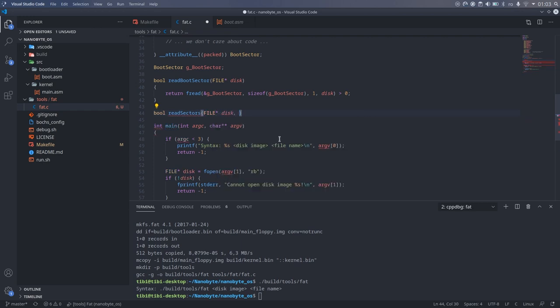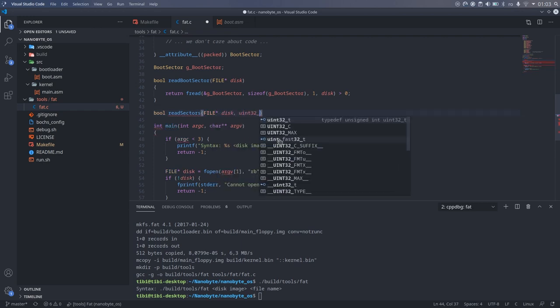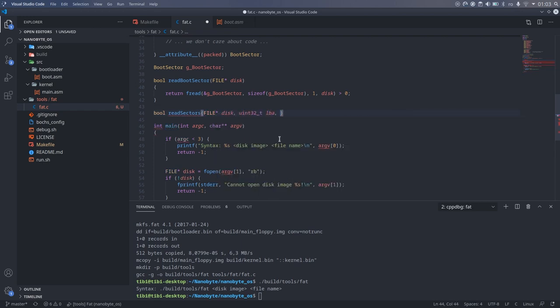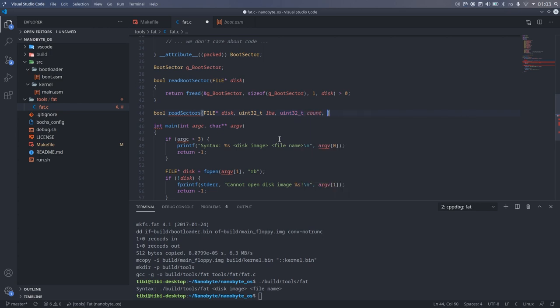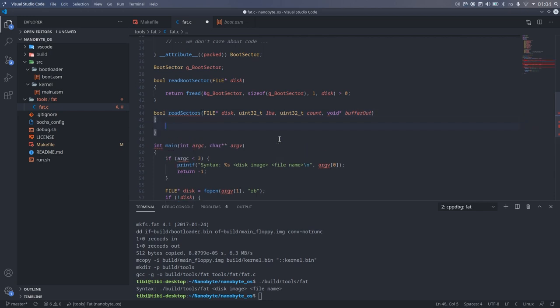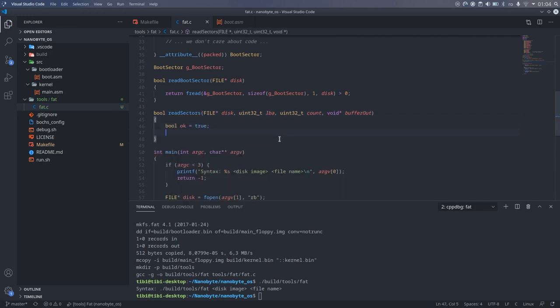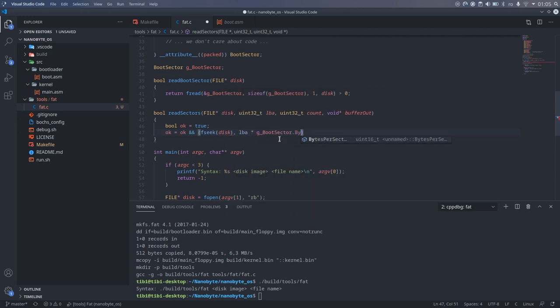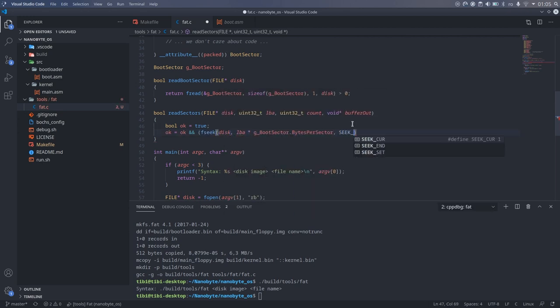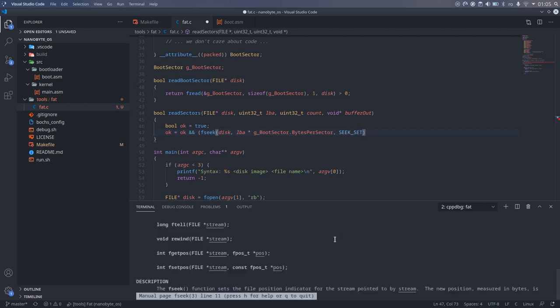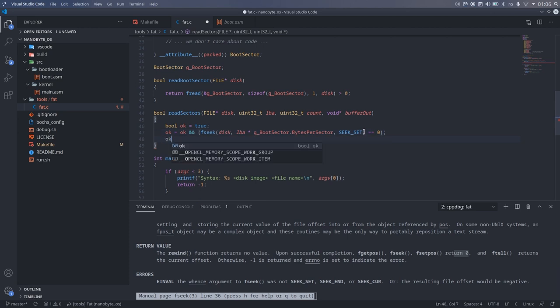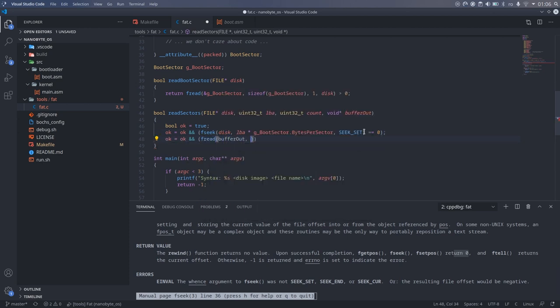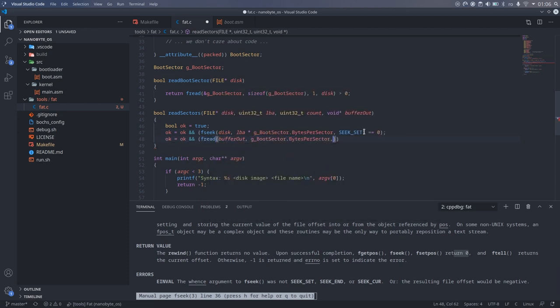To perform the actual read, we first seek to the right position in the file, which would be the sector number multiplied by the sector size that we read from the boot sector. And then we read the number of sectors from that location.